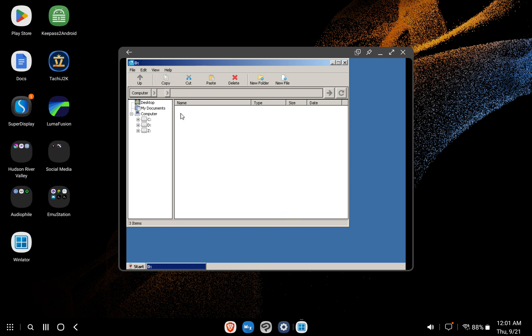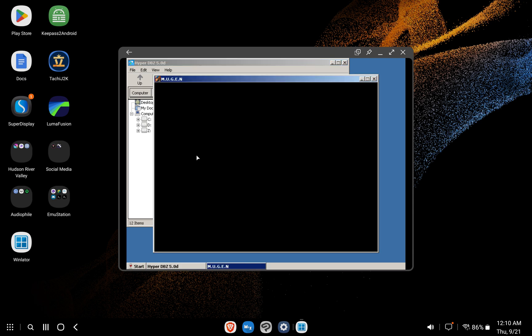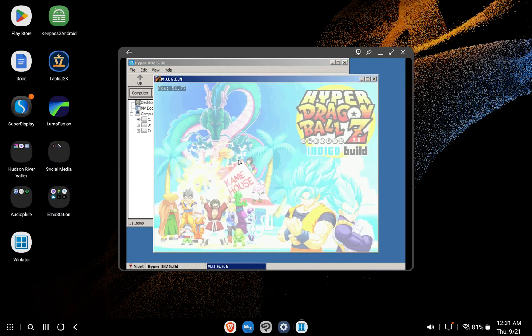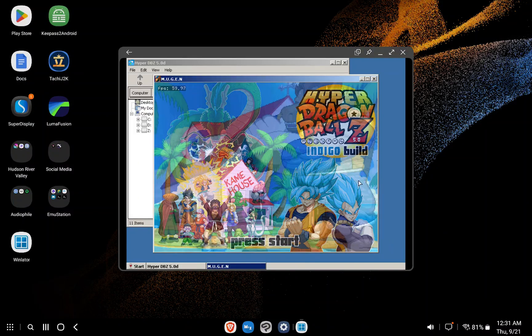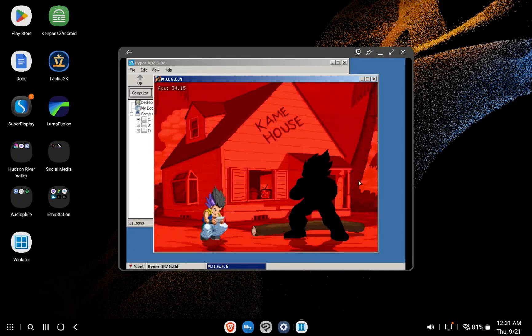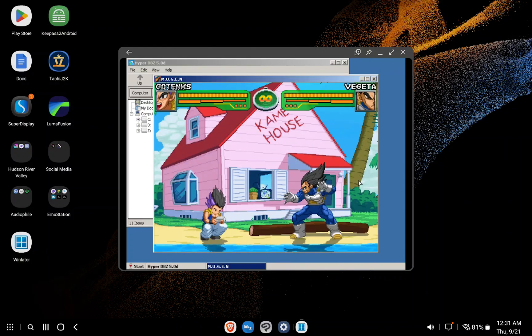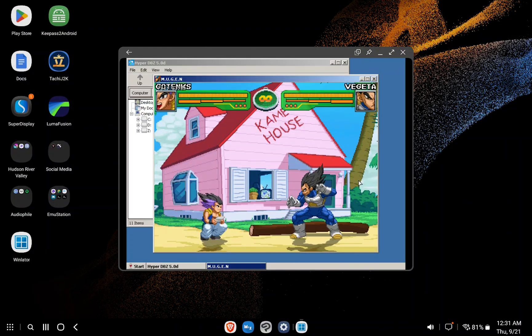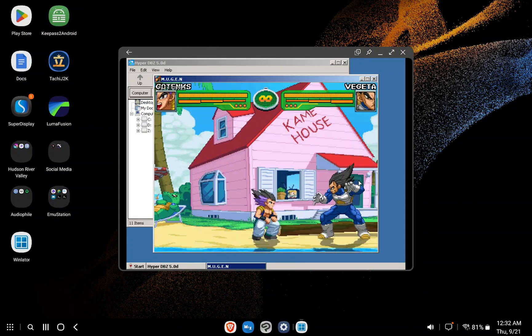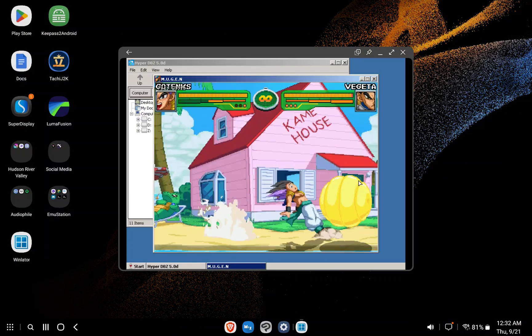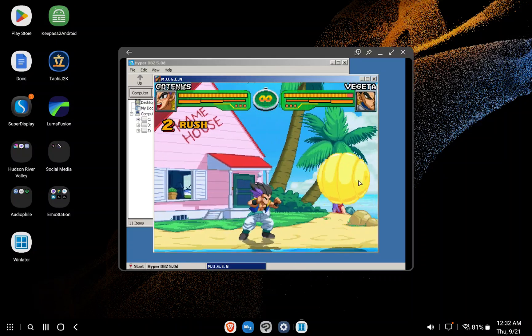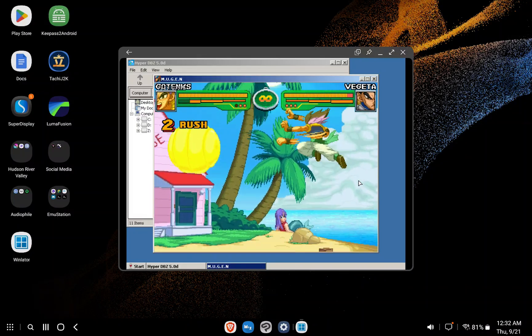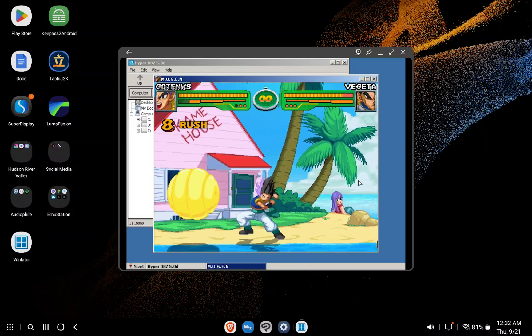So now open the D drive. Open your Mugen folder and double click the executable file. There we have it. We are now running a full Mugen game on an Android device.